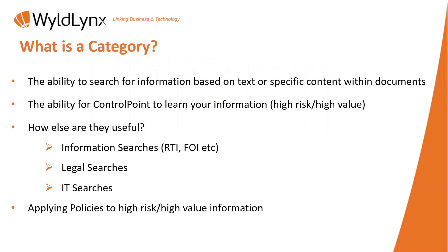How else can we use categories? A lot of our clients use it for a multitude of different things, one of which is information searching. You know, your RTIs, your FOIs, your information searches, those types of options to automate that process.